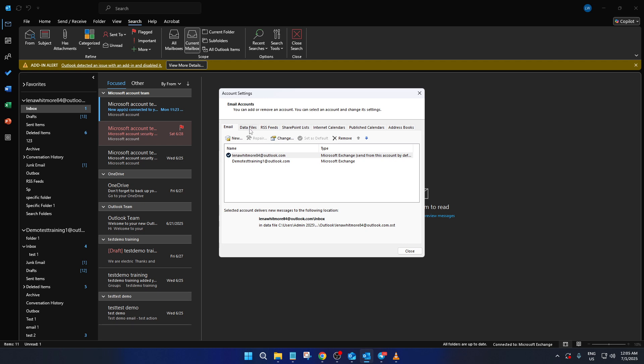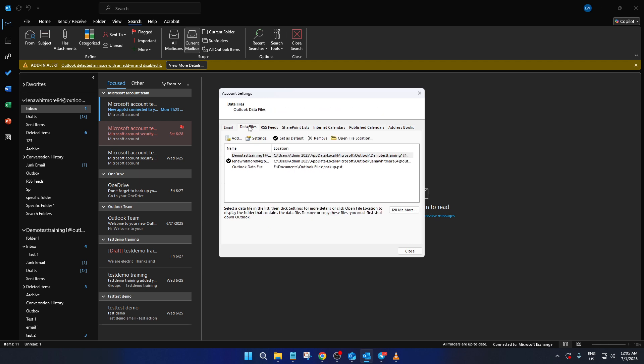Now, within the Account Settings window, you'll notice several tabs. What you need to focus on here is the Data Files tab. Click on it and you'll see a list of all the data files associated with your Outlook account.